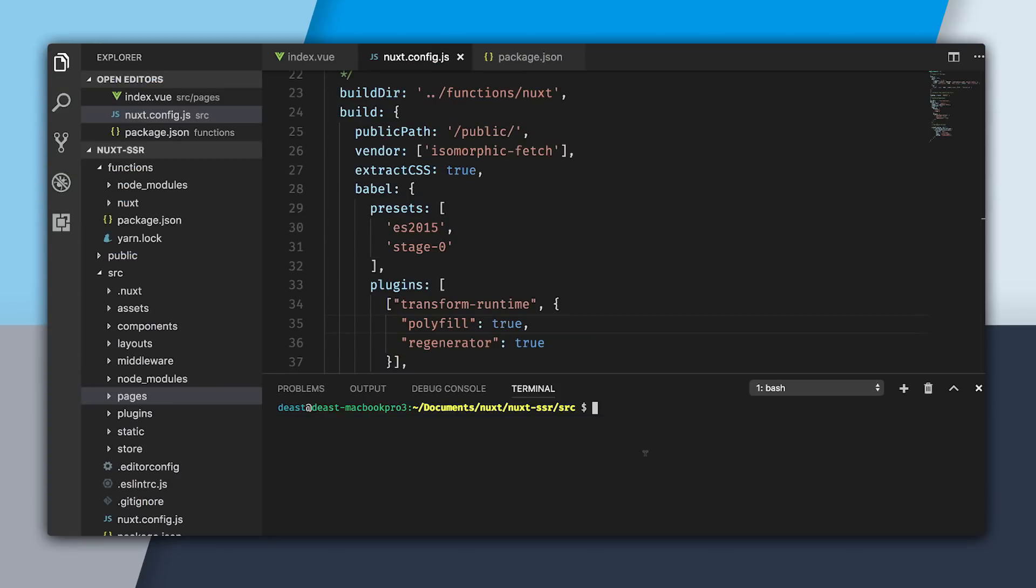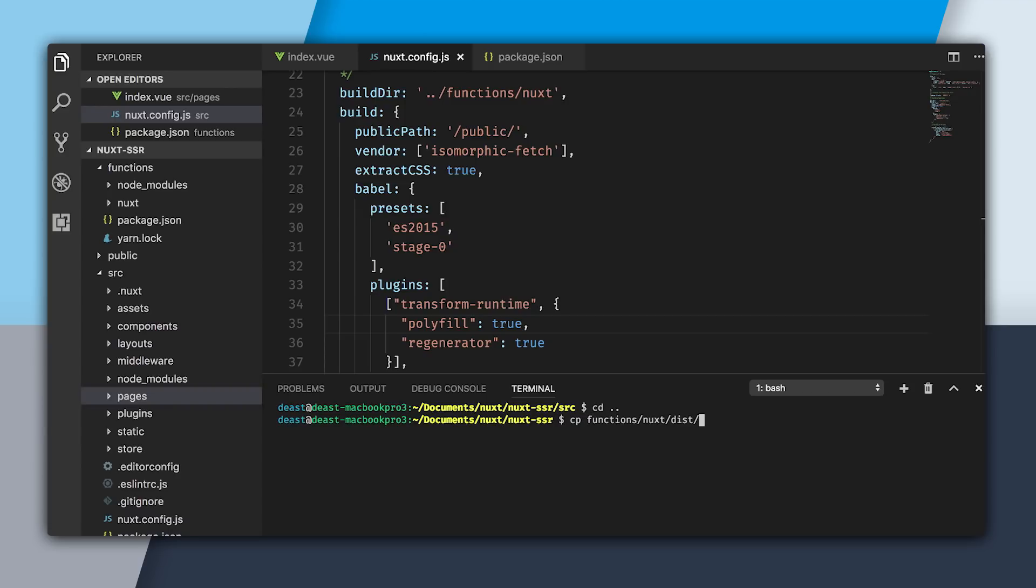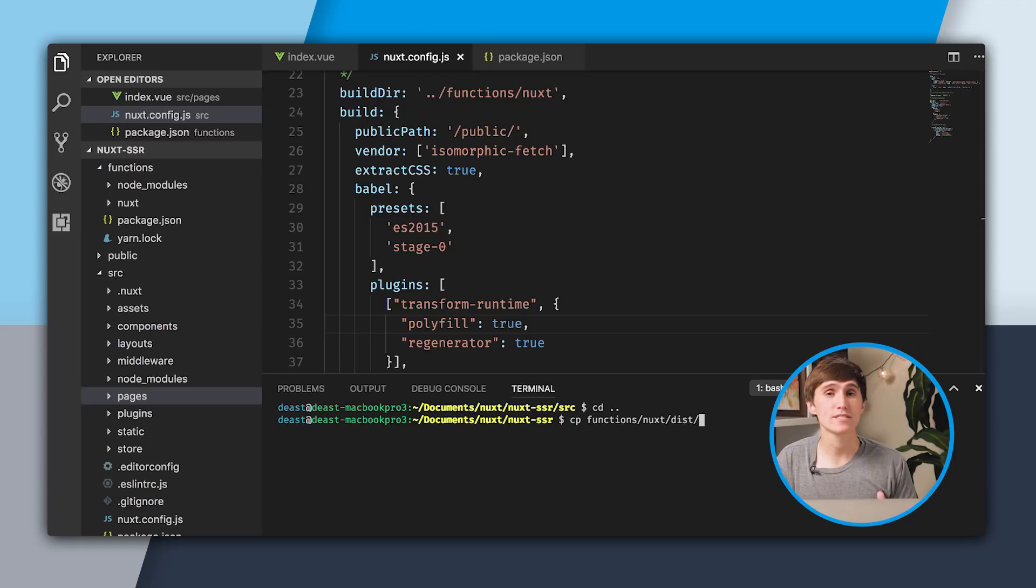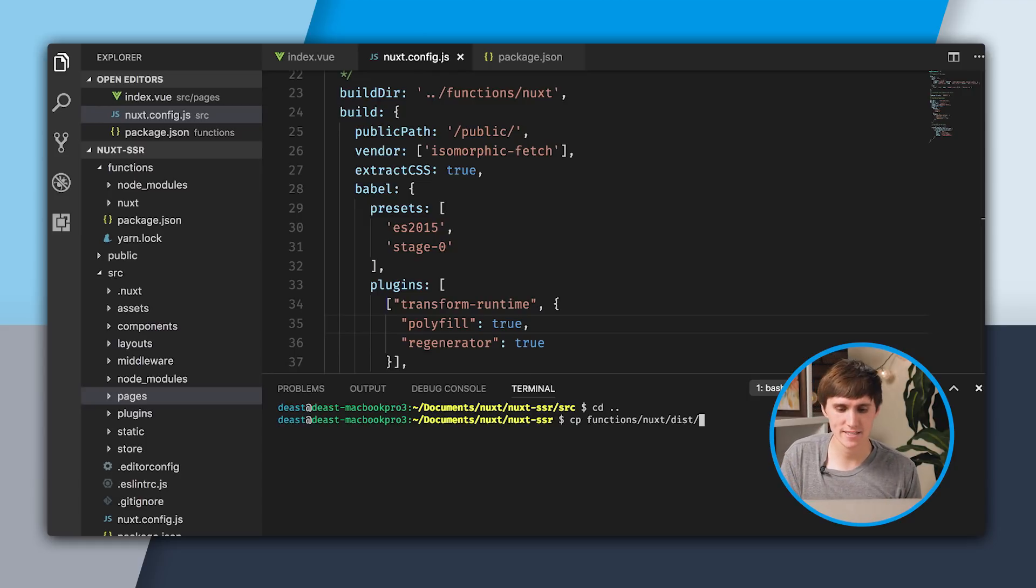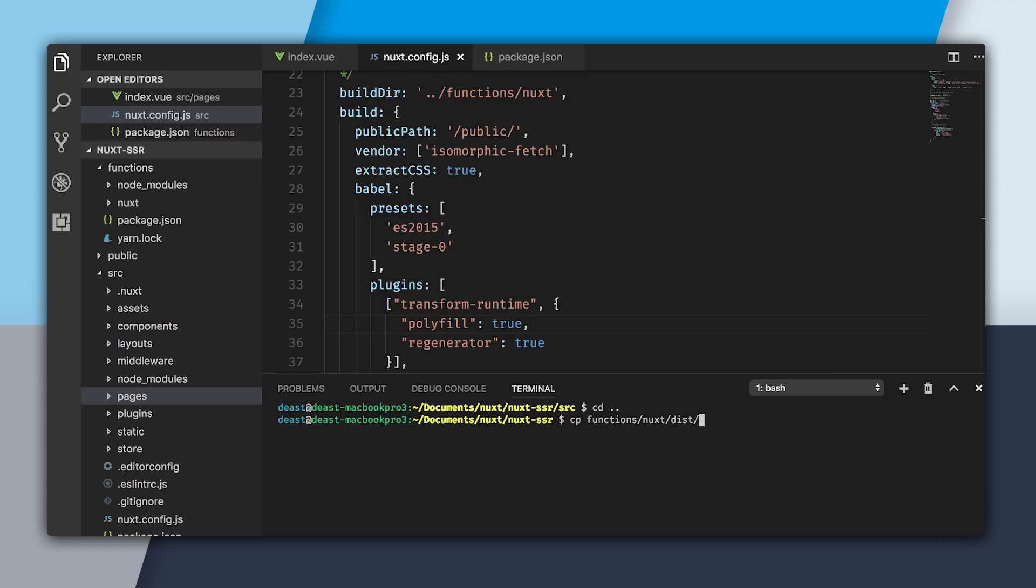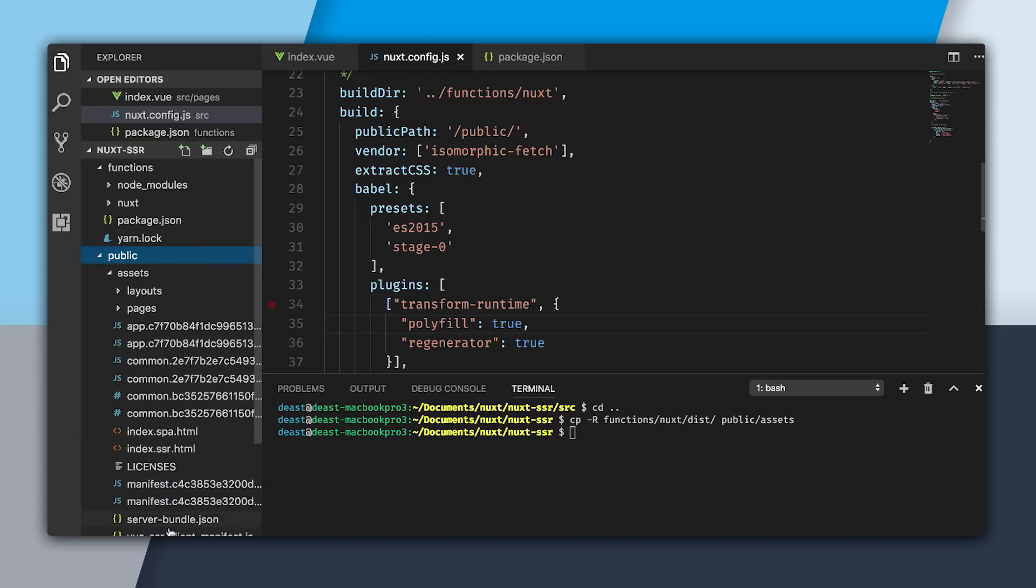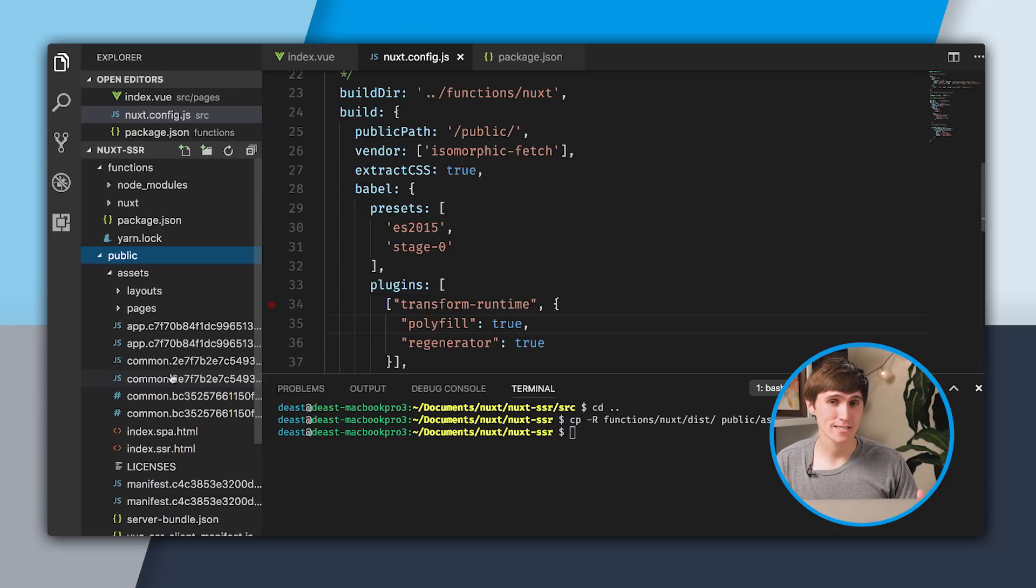I'm in the terminal for the source folder. I'm going to cd out. Now I'm going to do cp to copy assets from functions/nuxt/dist. Dist will contain a lot of our static assets. I want to copy them using -r since it's recursive and copy it out to public/assets. Now if we go into the public folder, we can see we have all of our assets just copied over.